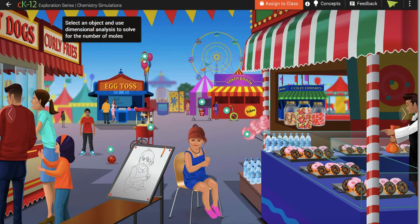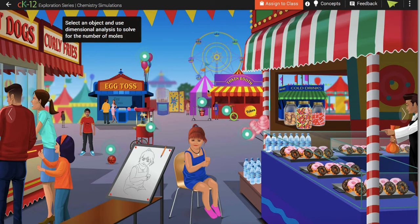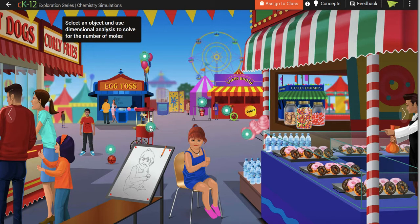Once you get to this page, these little flashing things tell you the ones that you can calculate. You don't have to do all of them — only the ones that are assigned are on your page, so look on the homework page.